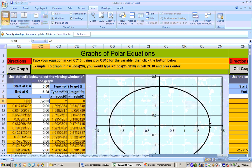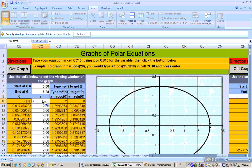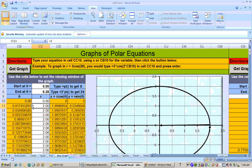Right here in cell CC10, type equals, and you can either type X, or click on cell CV10 — the directions are right up here too, it can tell you how to do that. Just hit enter, and then click the get graph button, and you get a graph that looks like this.